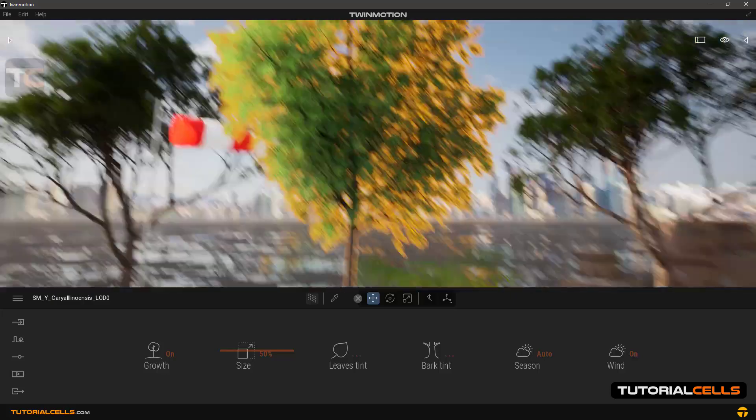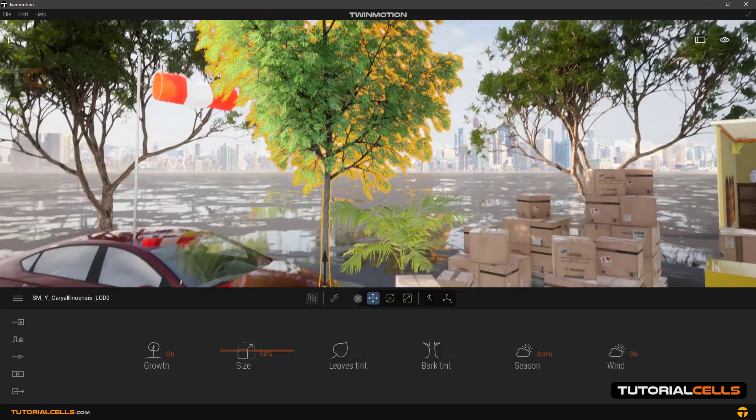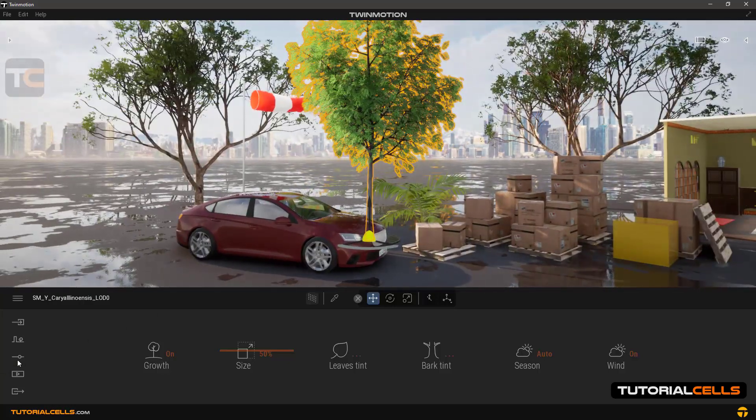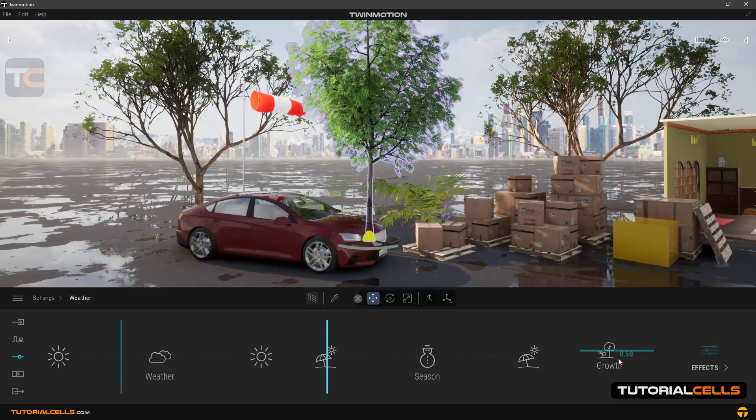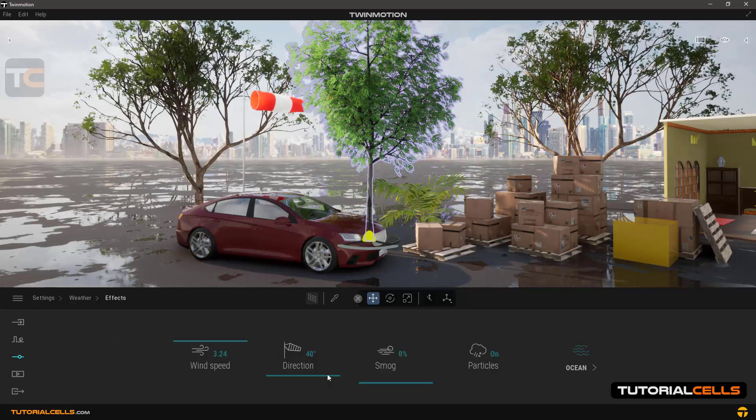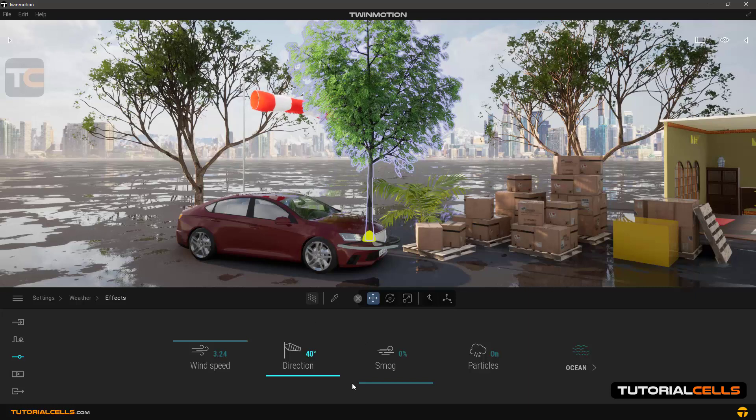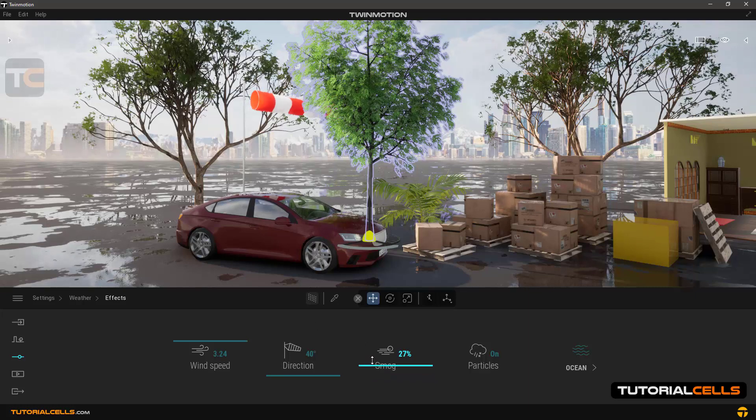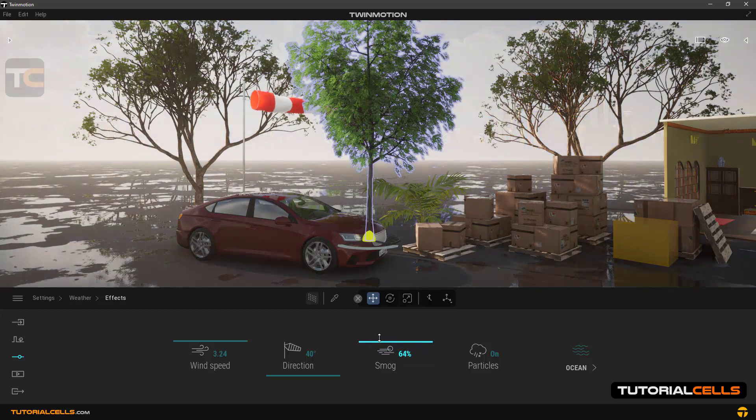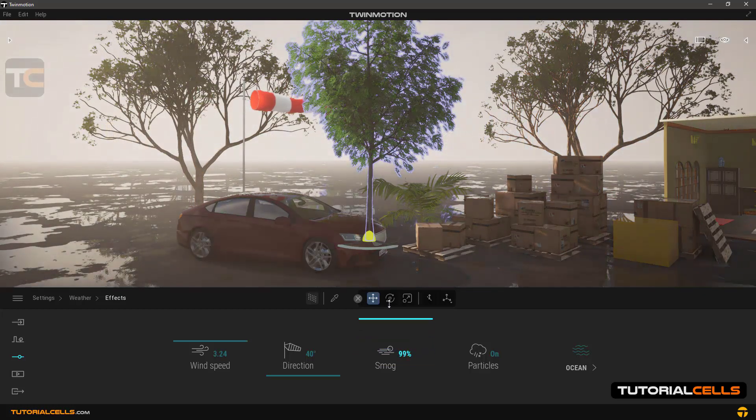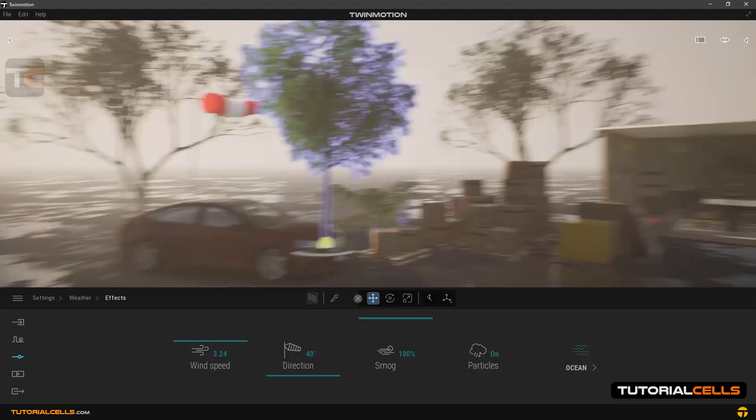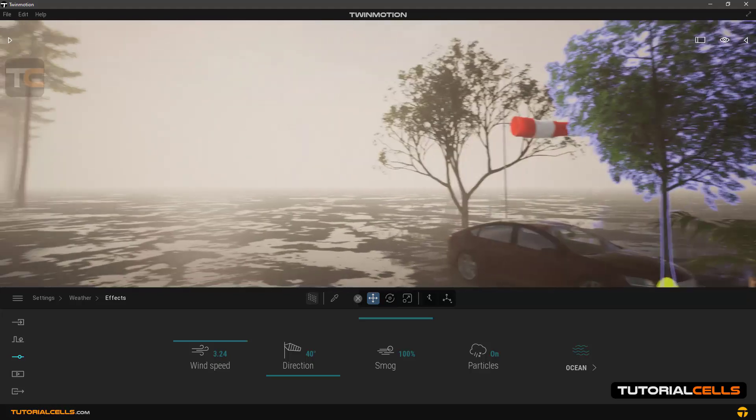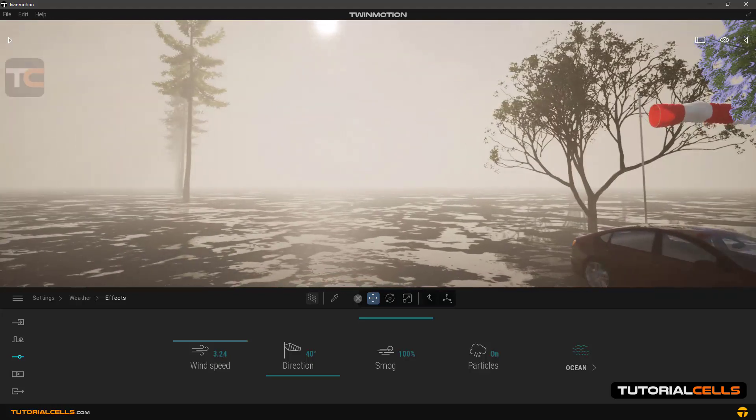Going back to the settings and weather effects - smog. You can make smog. When you increase the smog, it will appear from far away toward the camera. This is smog; it's something like fog.